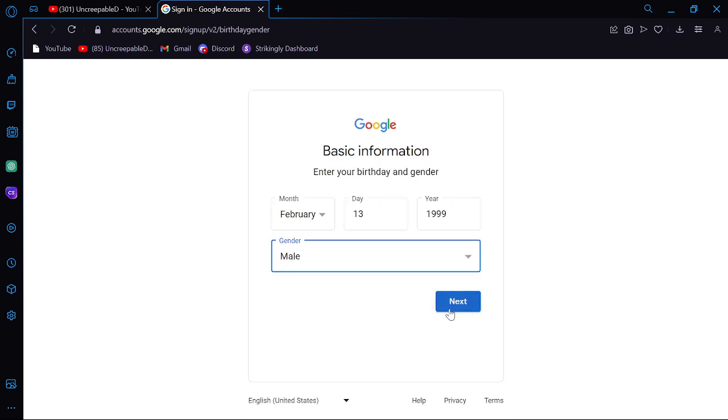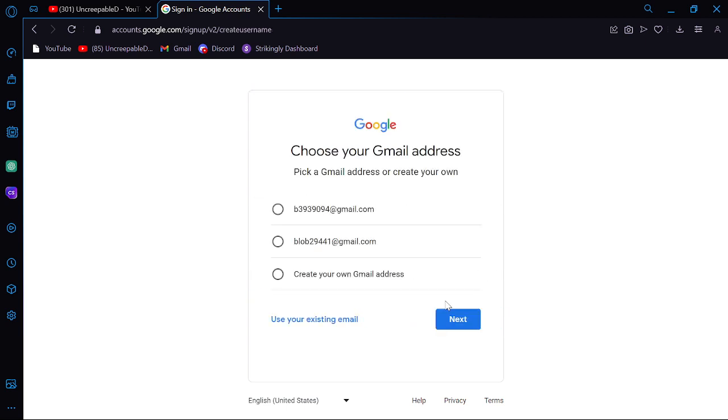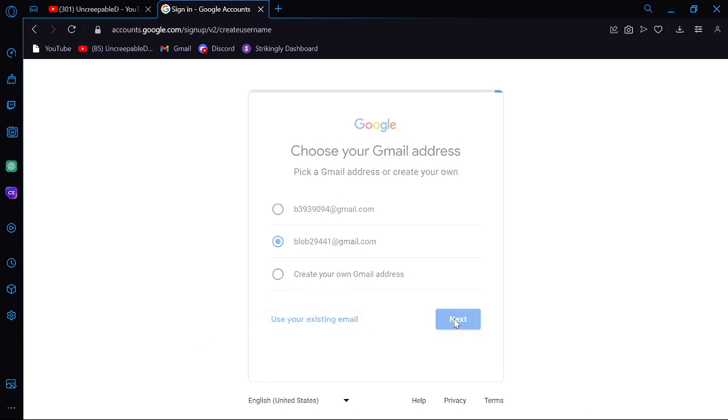That's what you would do. But now I'm gonna hit next. You can create your own Gmail or use your own existing email. And do whatever you want here. I'm just gonna do that. Next.